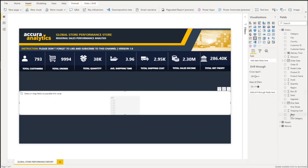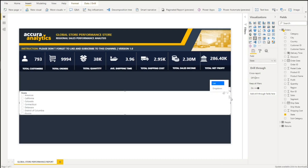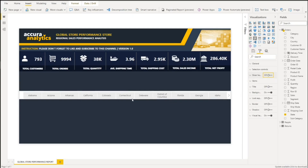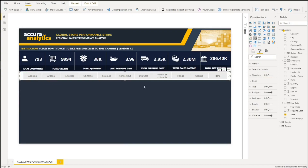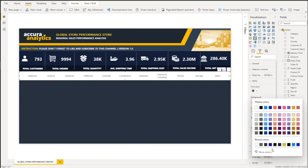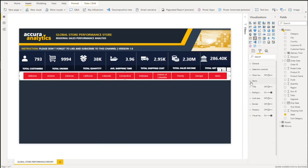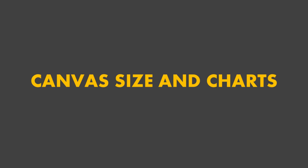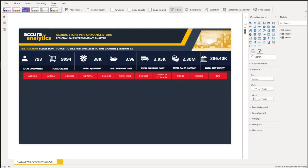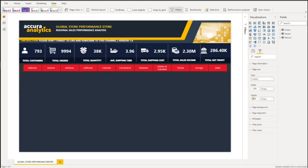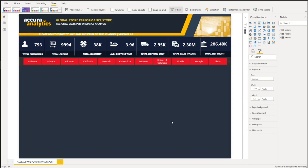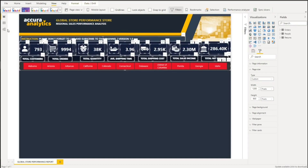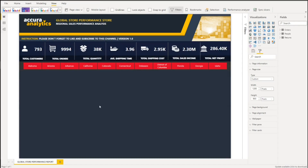We will add filters, but instead of vertical filters we will change them to a horizontal filter. This is because we want a separation between our visual cards and our charts, and it also helps users identify the location of filters. You can also adjust the height and width of your canvas if you feel you need more space at the bottom or right side, and adjust the white space of your visuals and banner.